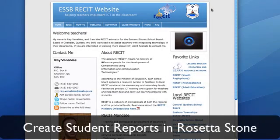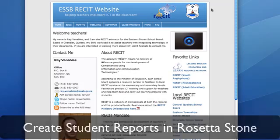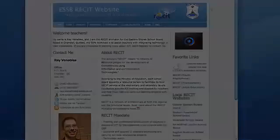Hello, my name is Ray Venables and in this tutorial, I'll show you how to create student reports so that you can monitor your students' progress in Rosetta Stone.